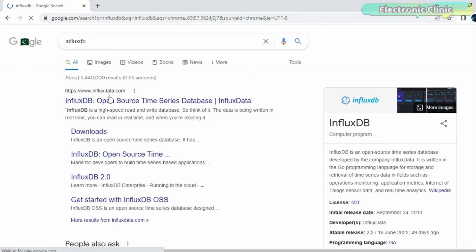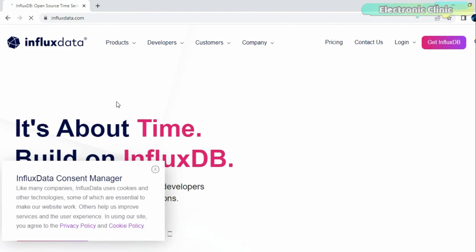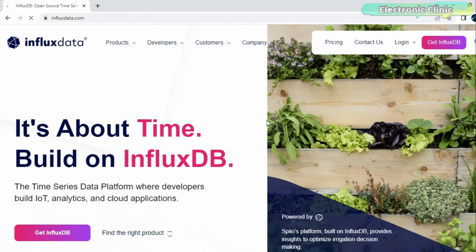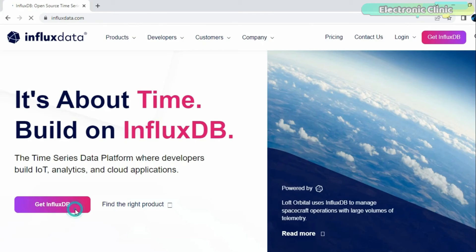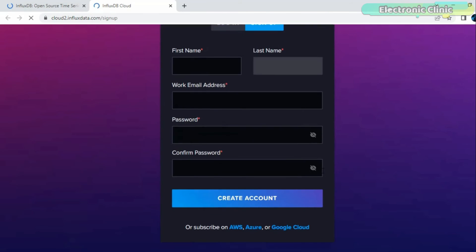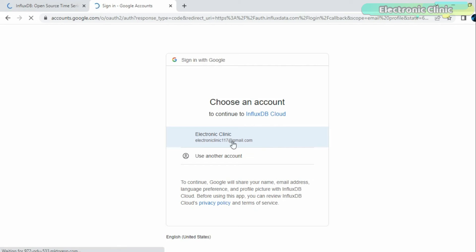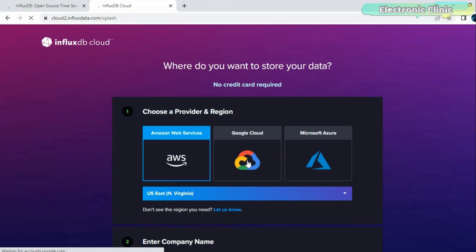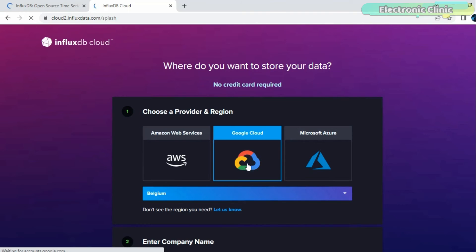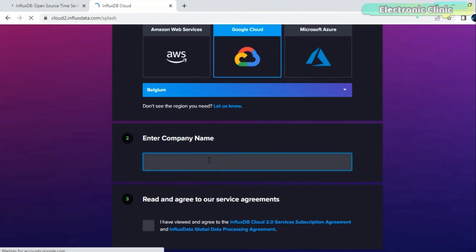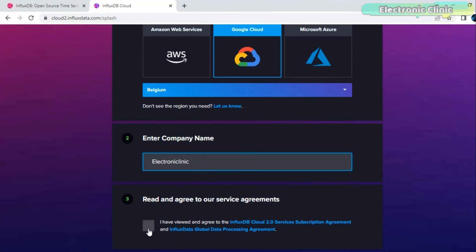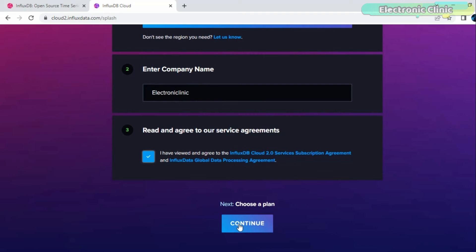Search for InfluxDB and click on the first link. Next, click on Get InfluxDB. Now, to create your free InfluxDB cloud account, simply fill out the form or you can use your Google account. In my case, I will continue with Google. Click on Google Cloud, enter your company name, check the box, and click on the Continue button.